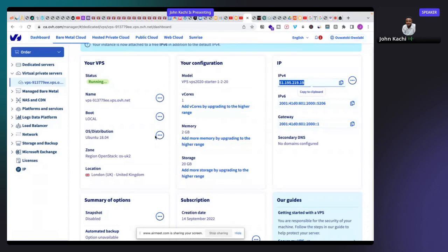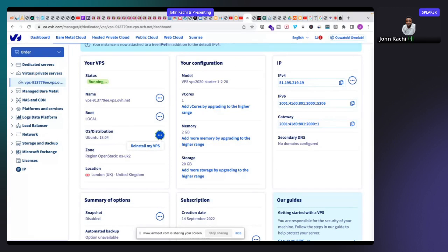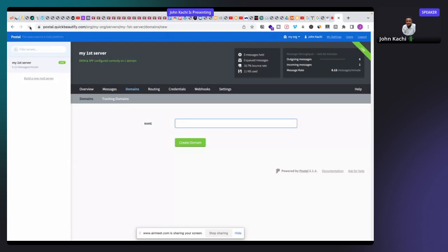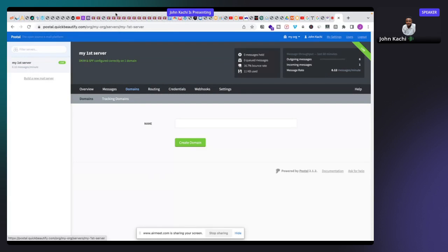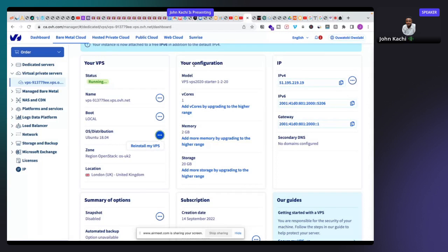I'm going to build this server on Ubuntu because the Postal team recently incorporated Docker into the Postal installation process, which is a great improvement. Docker already comes with many containers that help run the applications smoothly. All you have to do is run some simple lines of code and your Postal SMTP server will be up and running. I'll reinstall the OS — click reinstall.